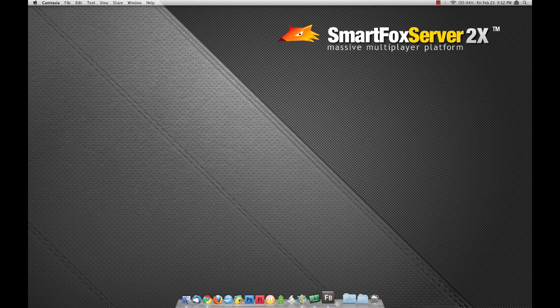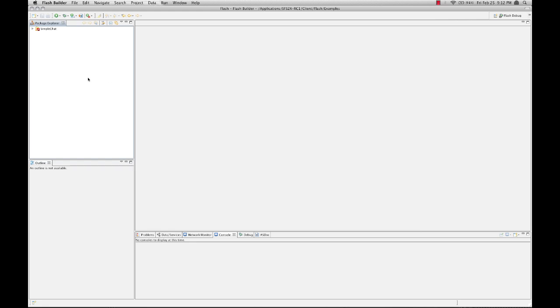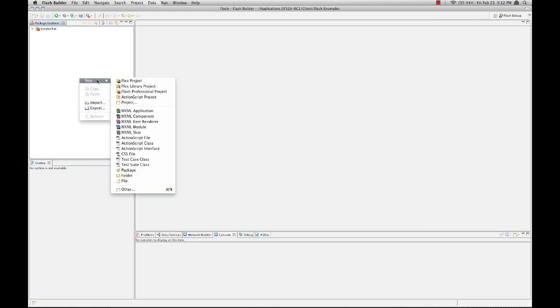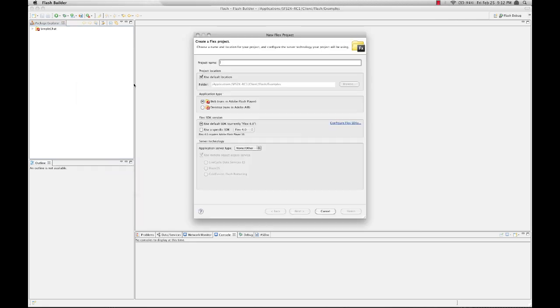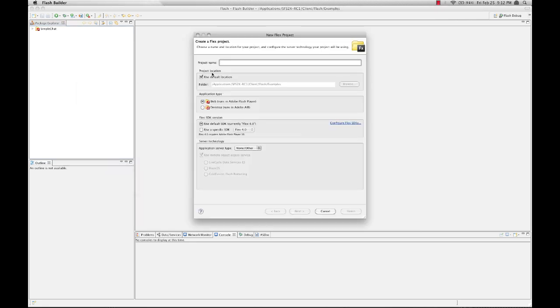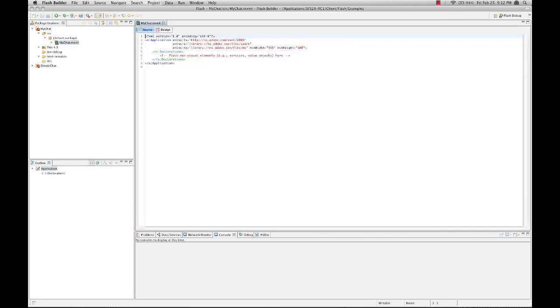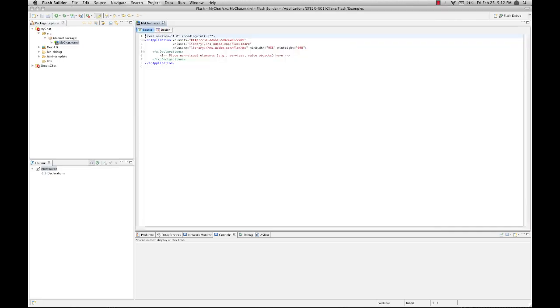First, let's open up Flash Builder and create a new Flex project. Let's call this My Chat. Click Finish. Now that's going to give us a default template.